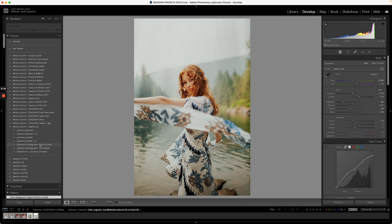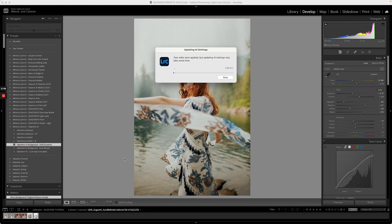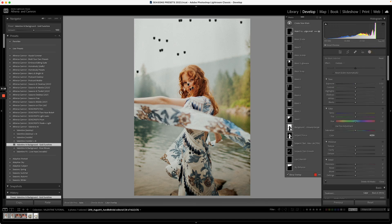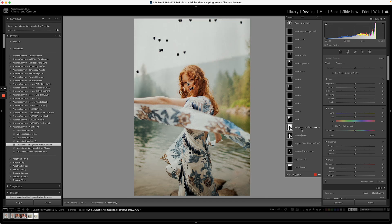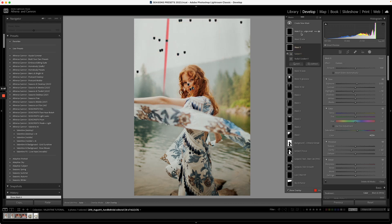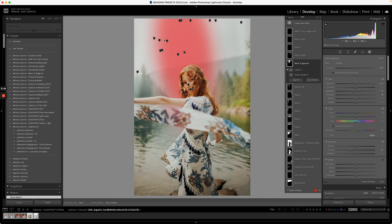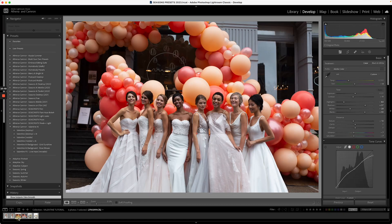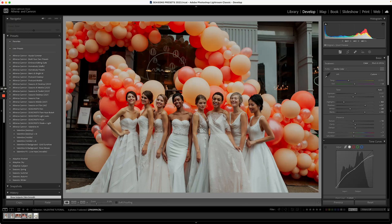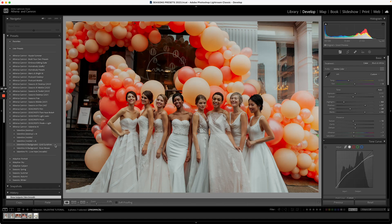The two fun AI tools are Gold Sunshine and Rose Mosaic — both AI powered, using intelligent tech to detect where the subject is and place the effect behind them. Gold Sunshine is made up of many masks, each with the subject removed, so the sunshine effect always appears behind your subjects. On some images it looks more like a light leak, which is a cool effect.